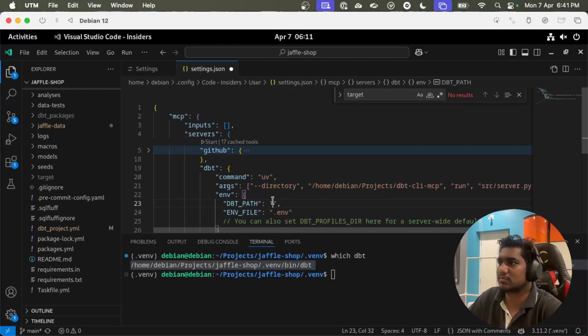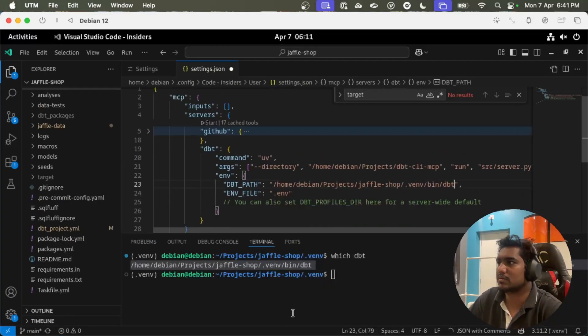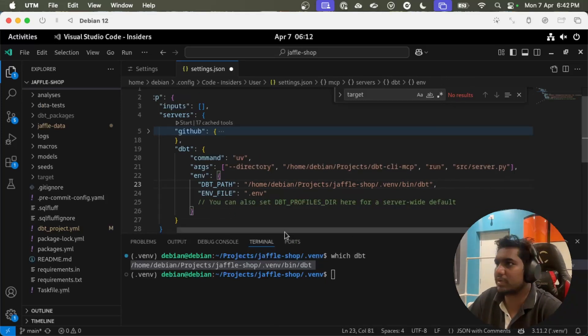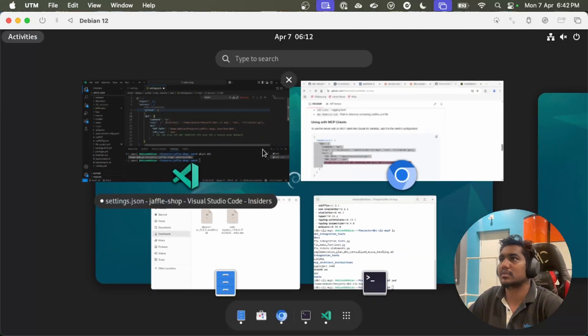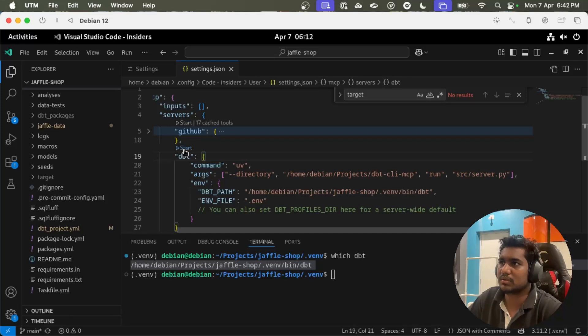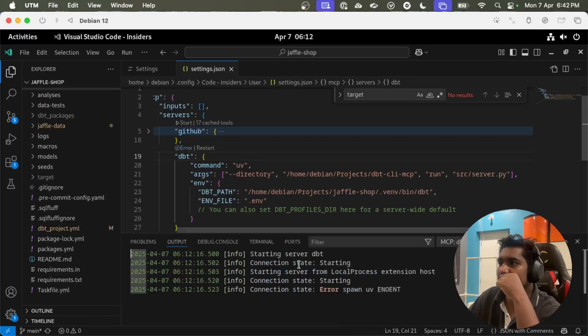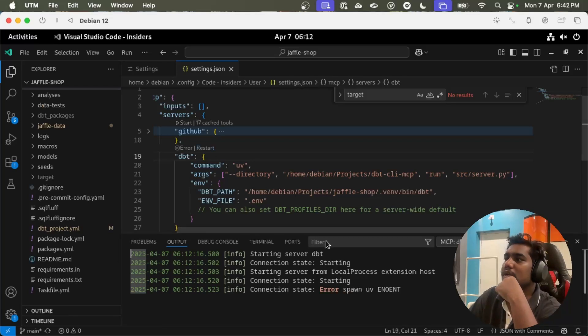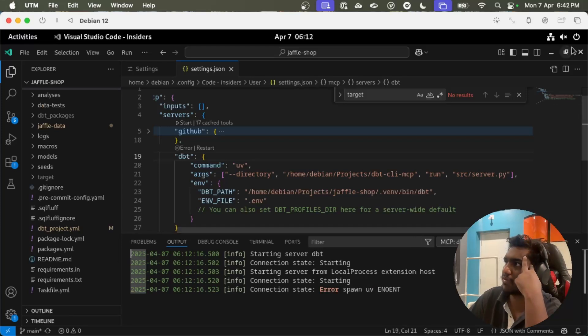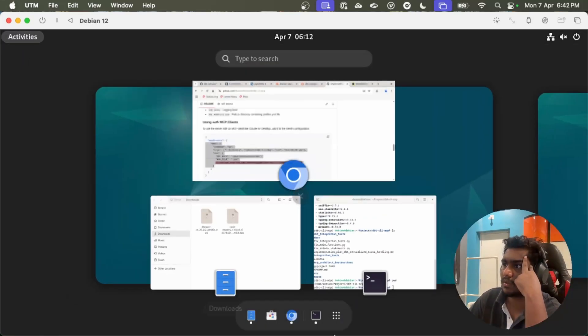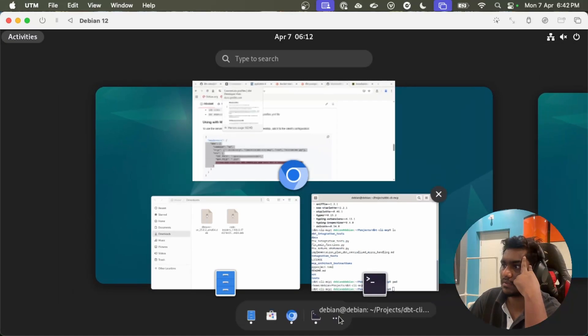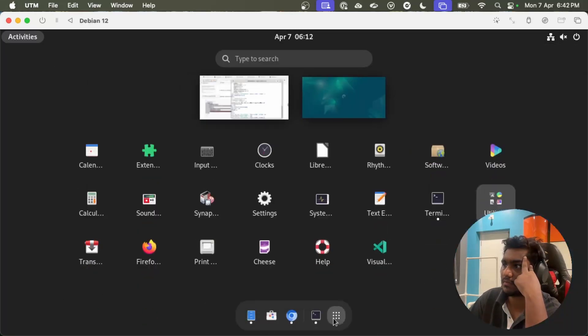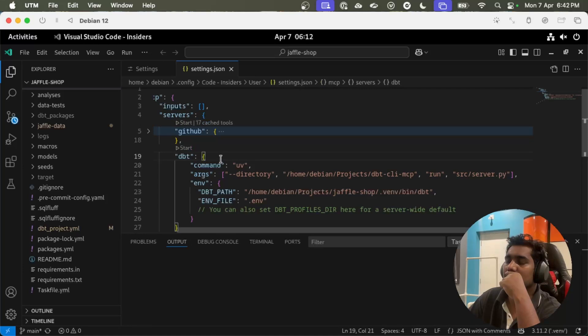Let's give the dbt path now. I think we're all done, we have given everything that is required. Let's save this. Once I save this, I can see the start option. I'm starting the server now. Let's see the error. If you're seeing the error, that means uv is not registered yet. Since I installed uv, you just need to close VS Code and reopen.